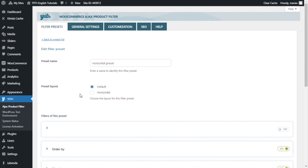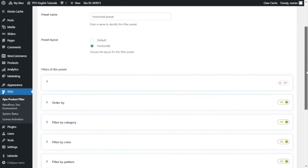Now you can choose between default, which is the one we are already used to, and horizontal. So I will select horizontal, and now I want to create a new page using Gutenberg blocks to show you how this layout looks and works. Because instead of having the filters in the sidebar and therefore in a vertical layout, we will see them horizontally.